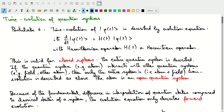The Hamiltonian operator — a linear operator, and a Hermitian operator — plays a role there and is associated with the energy of the system.